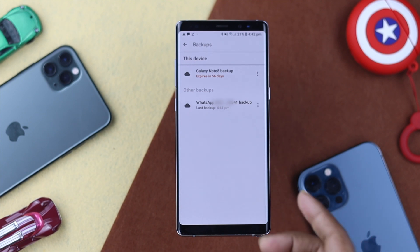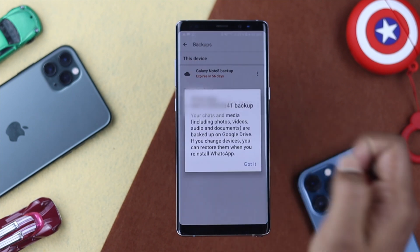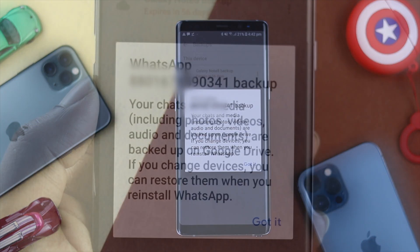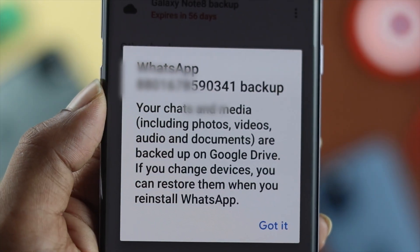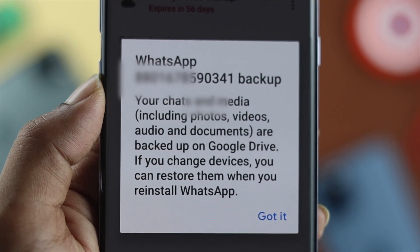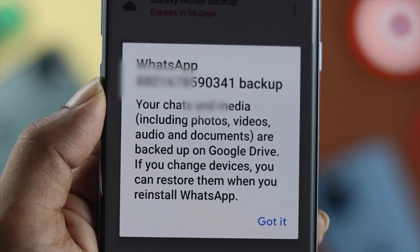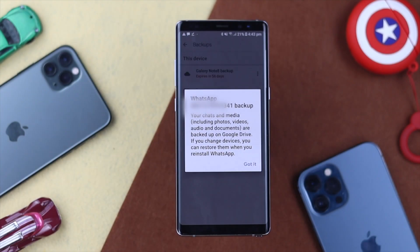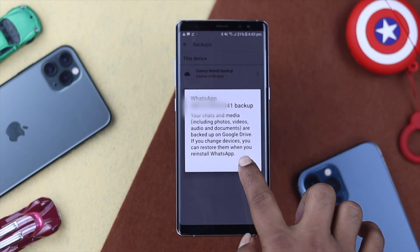This backup contains your pictures, text messages, videos, and more. The next time this becomes useful is whenever you reinstall your WhatsApp application on your device — this backup is going to help you restore your text messages, pictures, and more back to your device again.